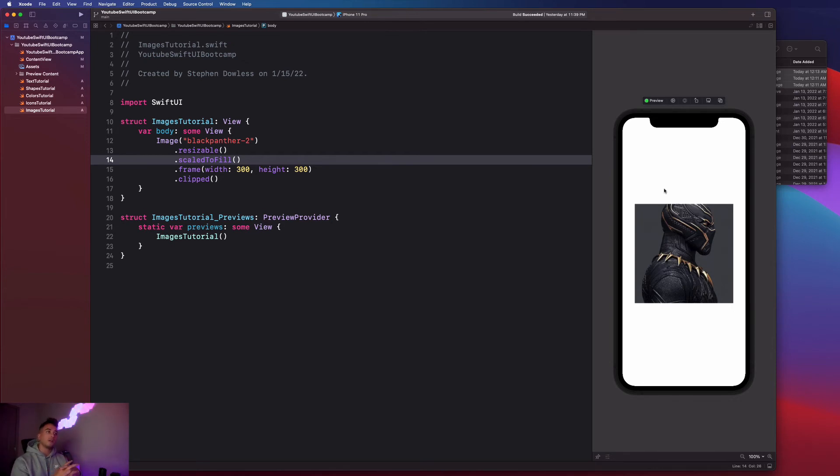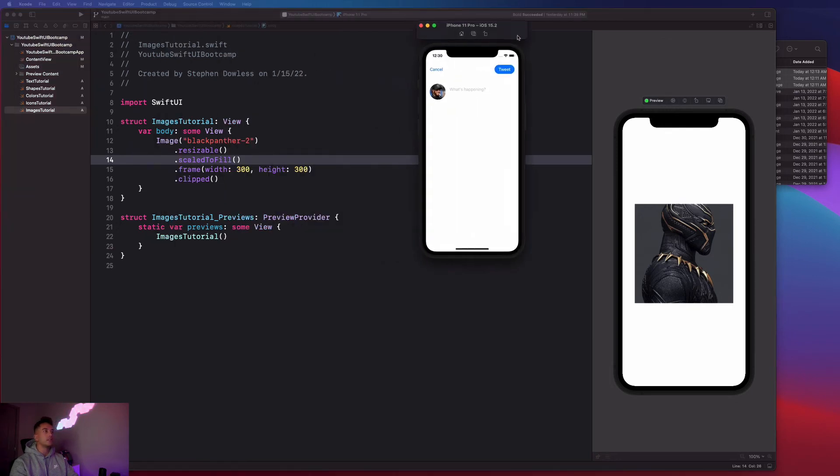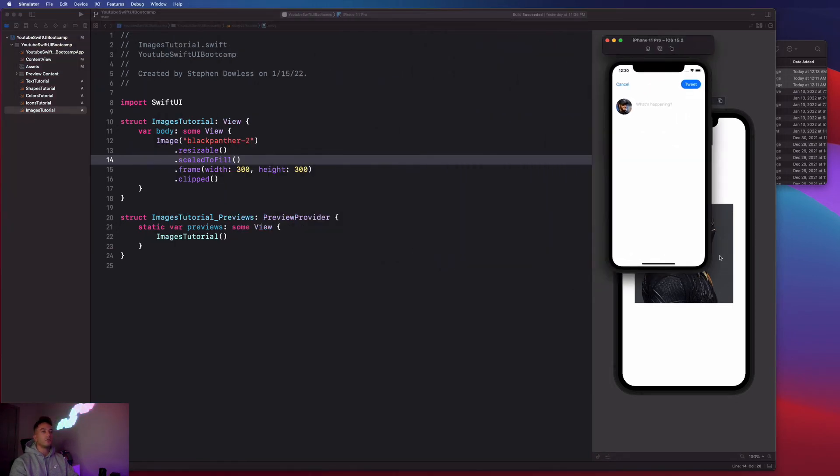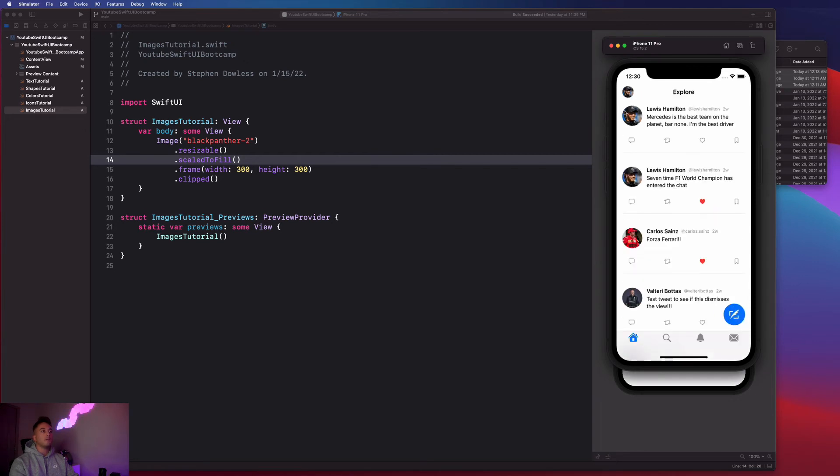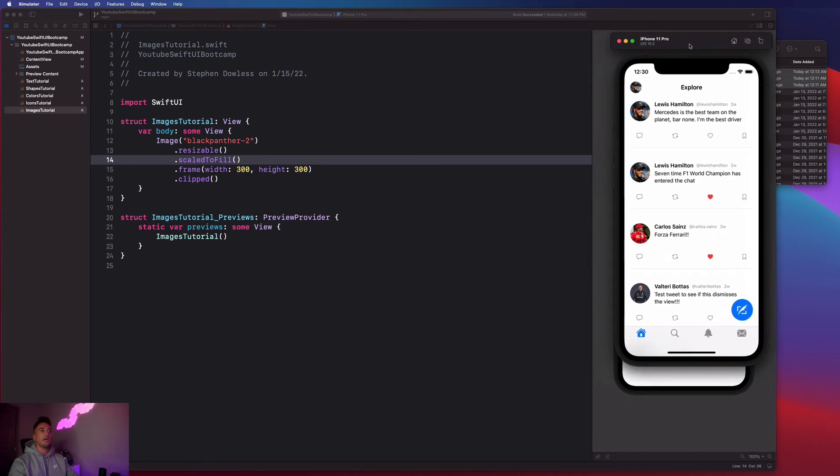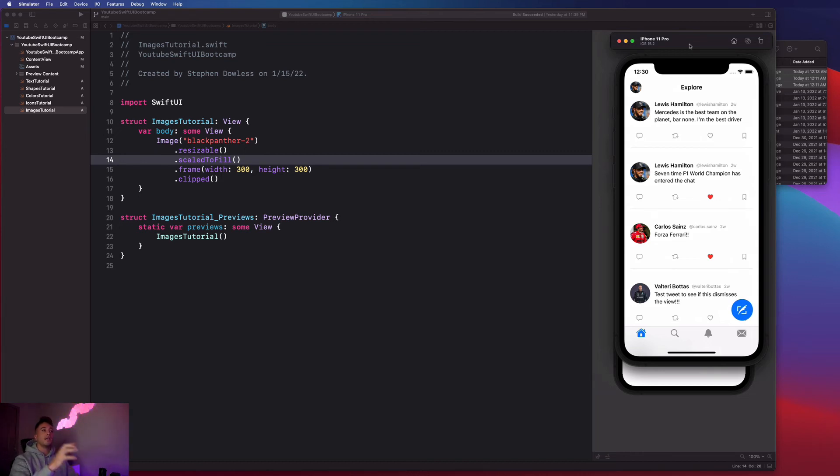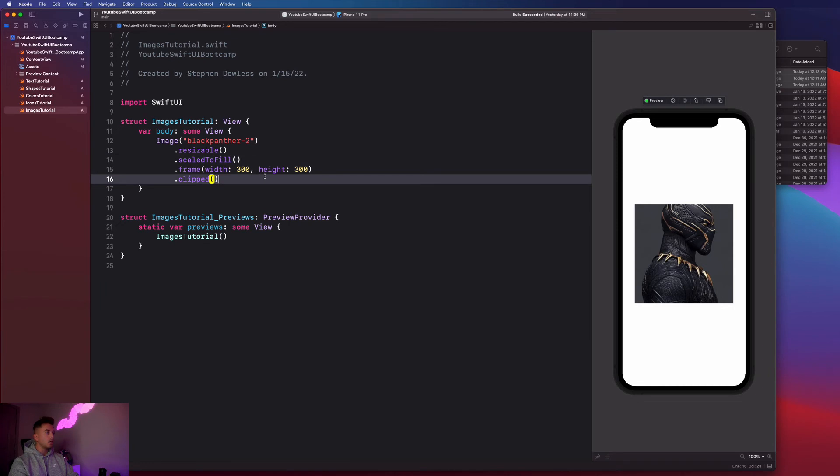Now before we move on, I want us to go over how we can apply custom shapes to our image. If you guys remember in this really cool Twitter app that I have shown you before, we have circular images. This is applying a circular clip shape to the image so that it gets clipped with a circle frame instead of a square frame or a rectangular frame. If you guys want to learn how to build out this Twitter app, I have the link in the description to this video. It's a free six and a half hour YouTube course on how to build Twitter with Swift UI.